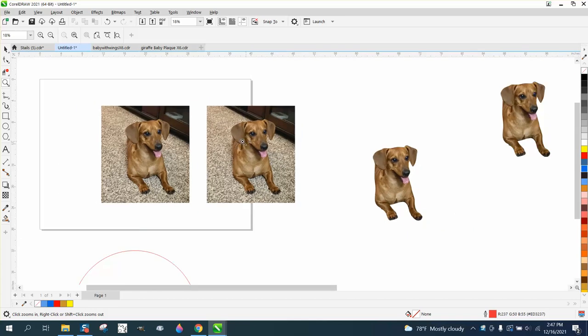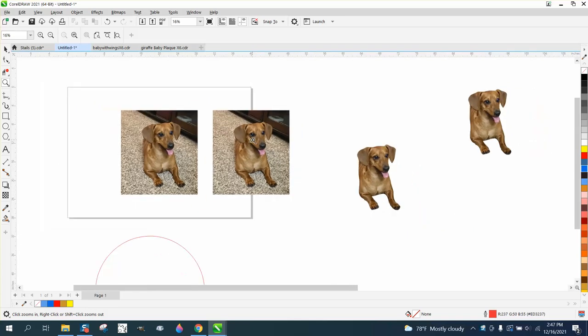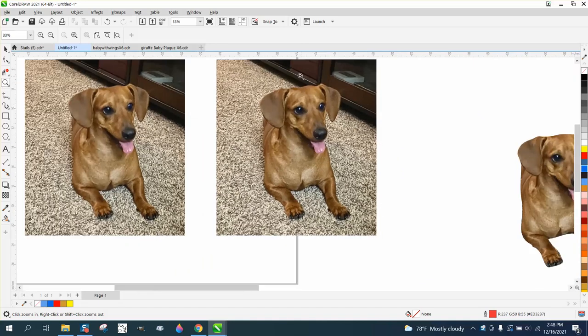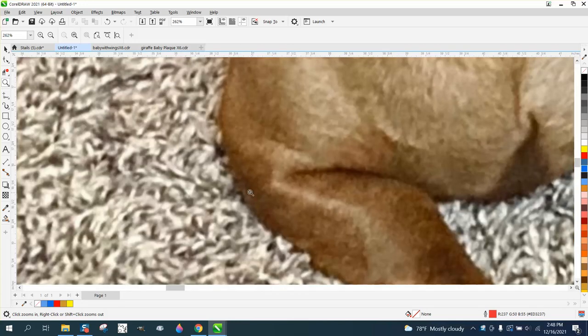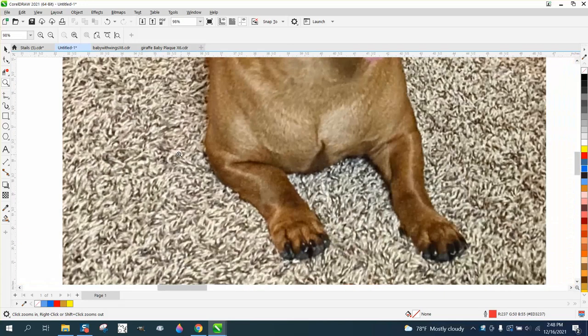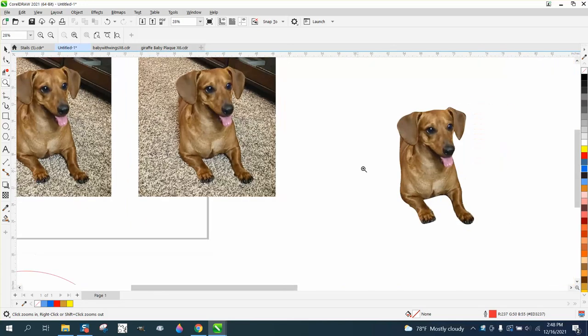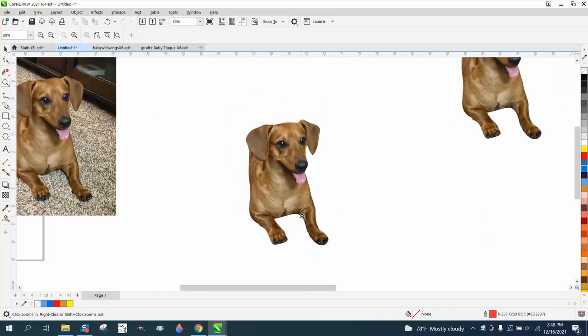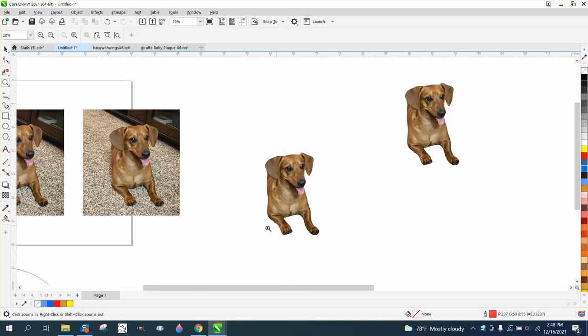The gentleman that asked the question sent me a picture. He sent me one with a console in the back and the dog laying on shag carpet. About as hard as you can get to remove the background, but I did it in under four minutes and got all the background out.